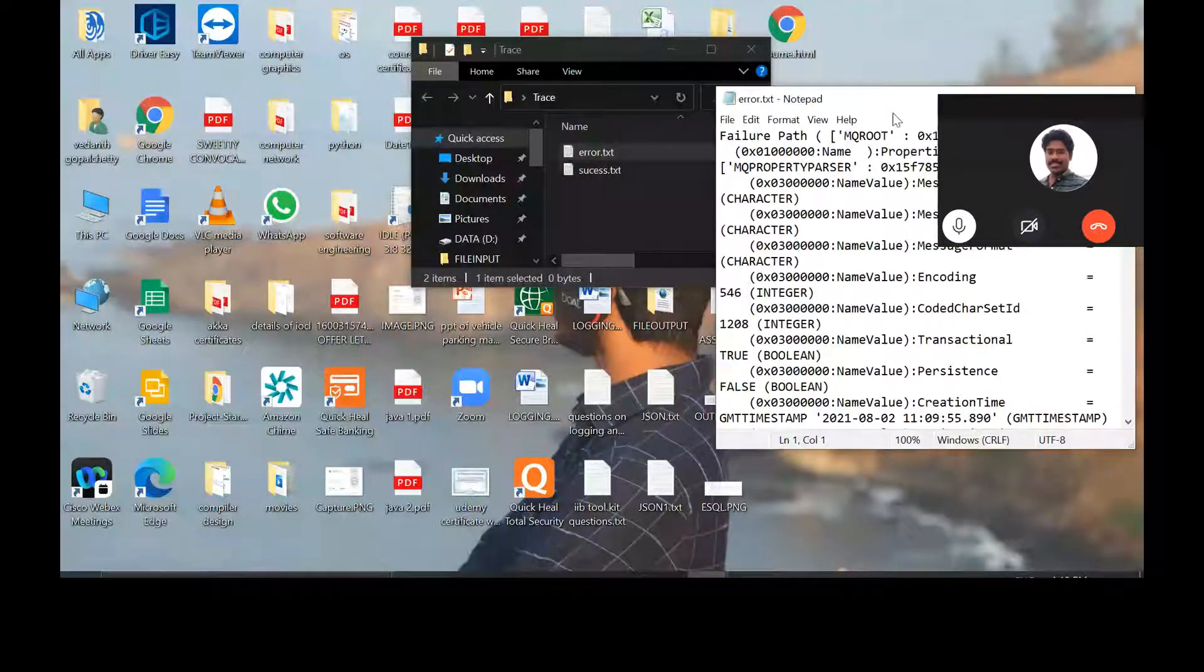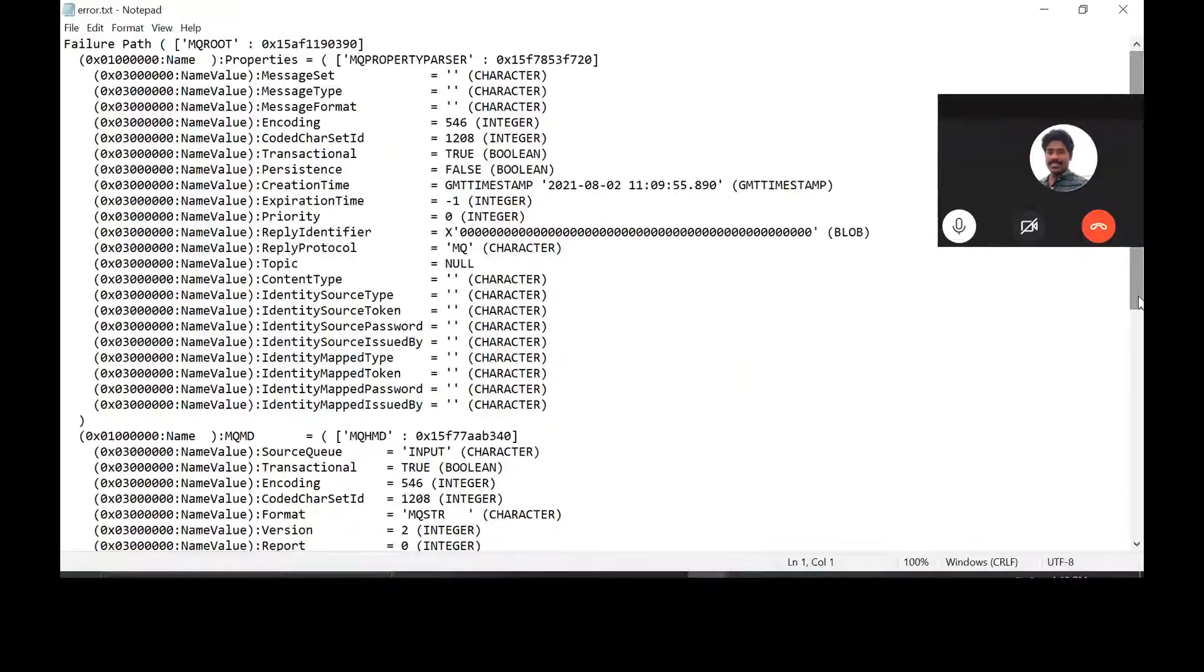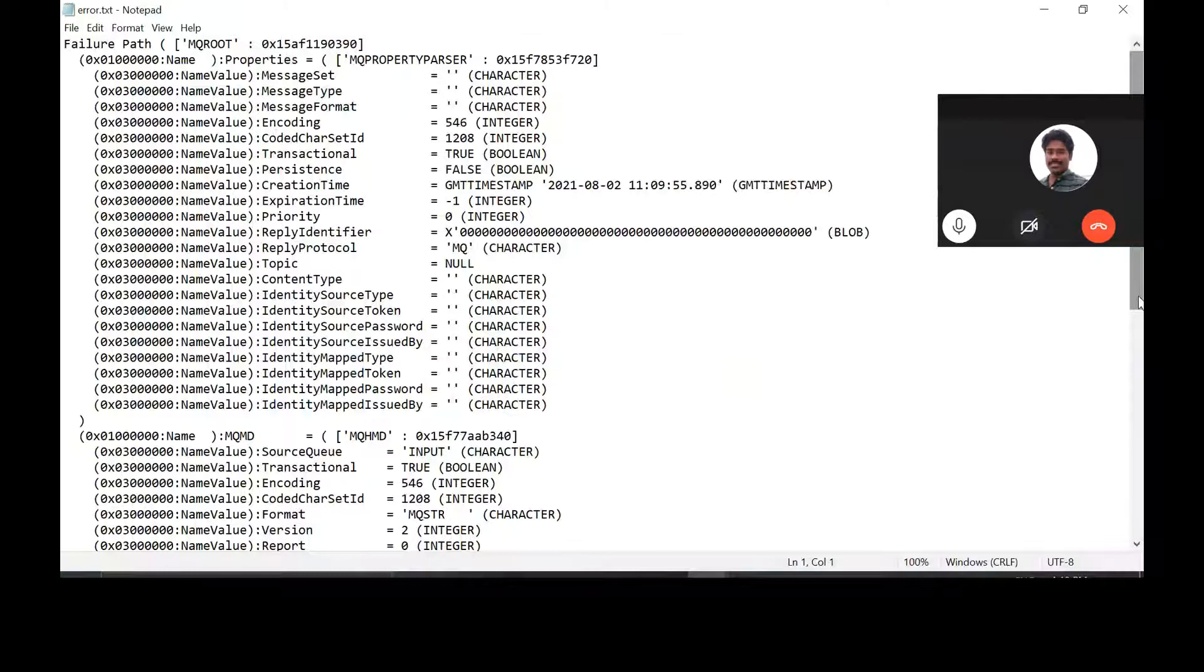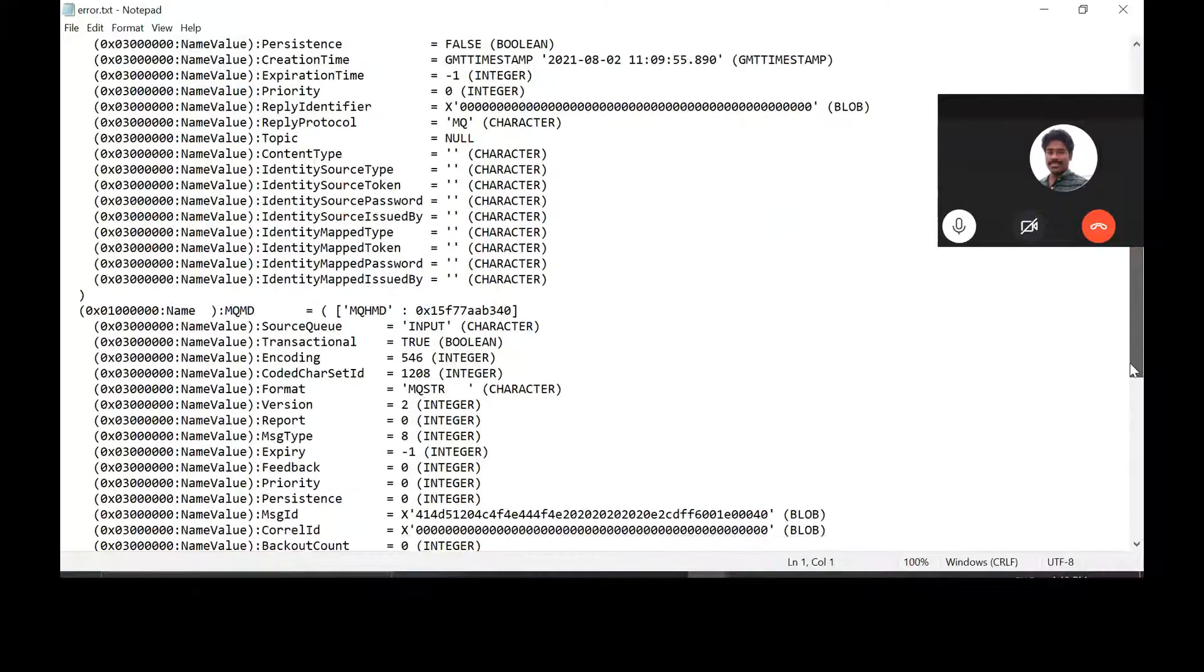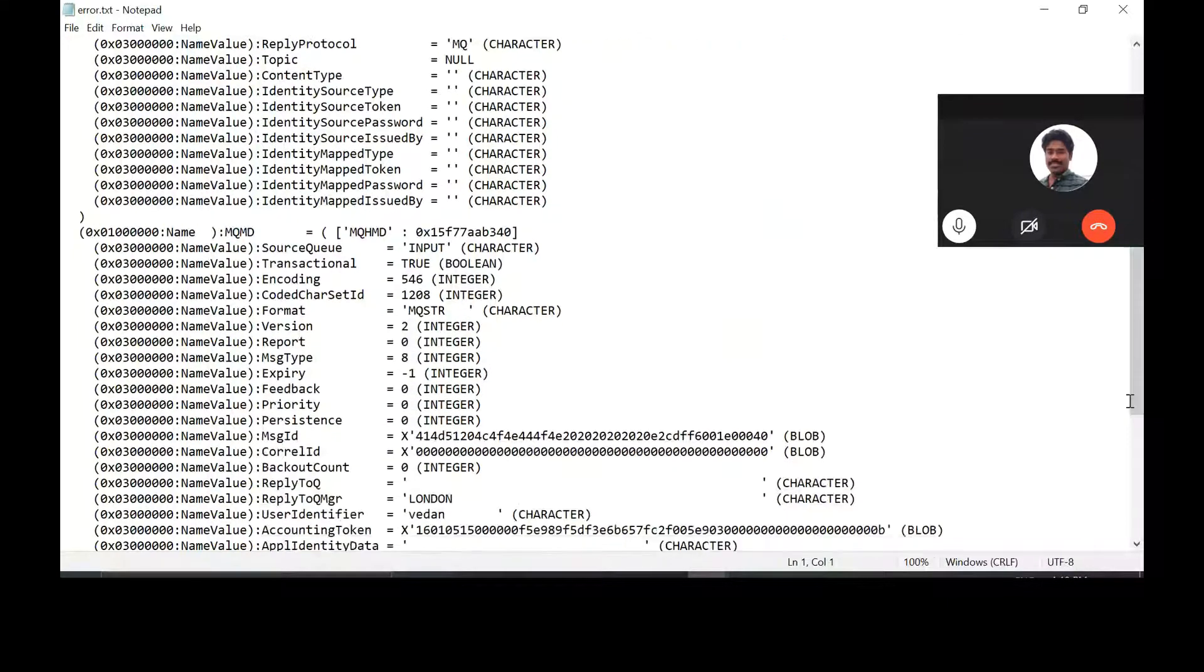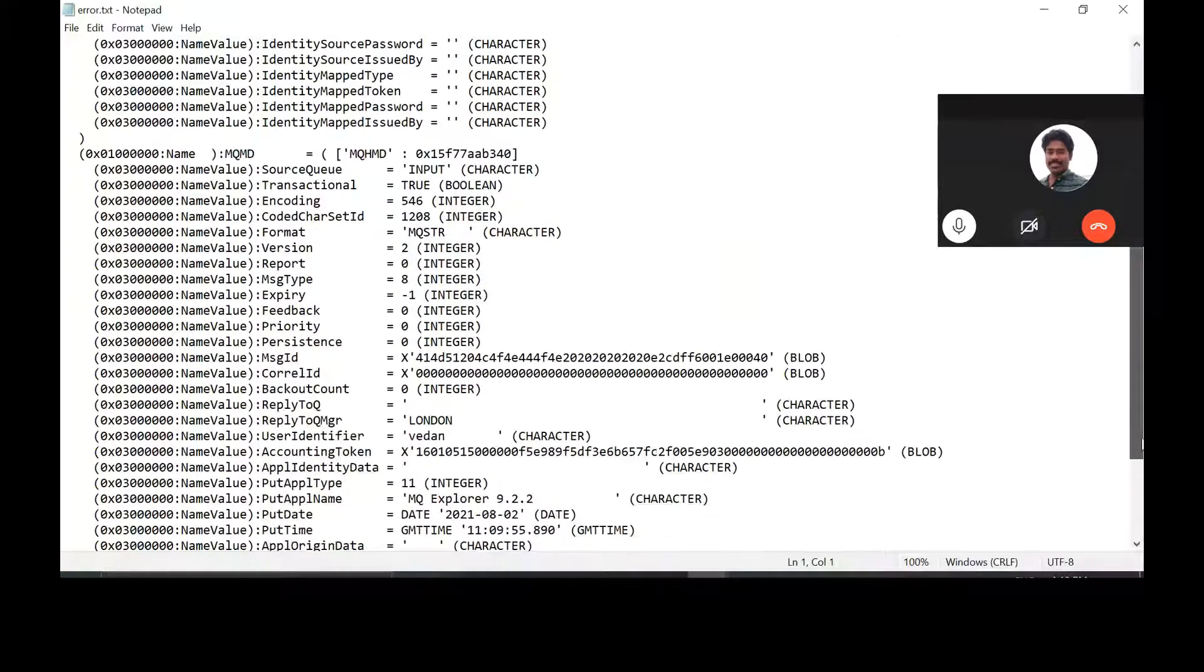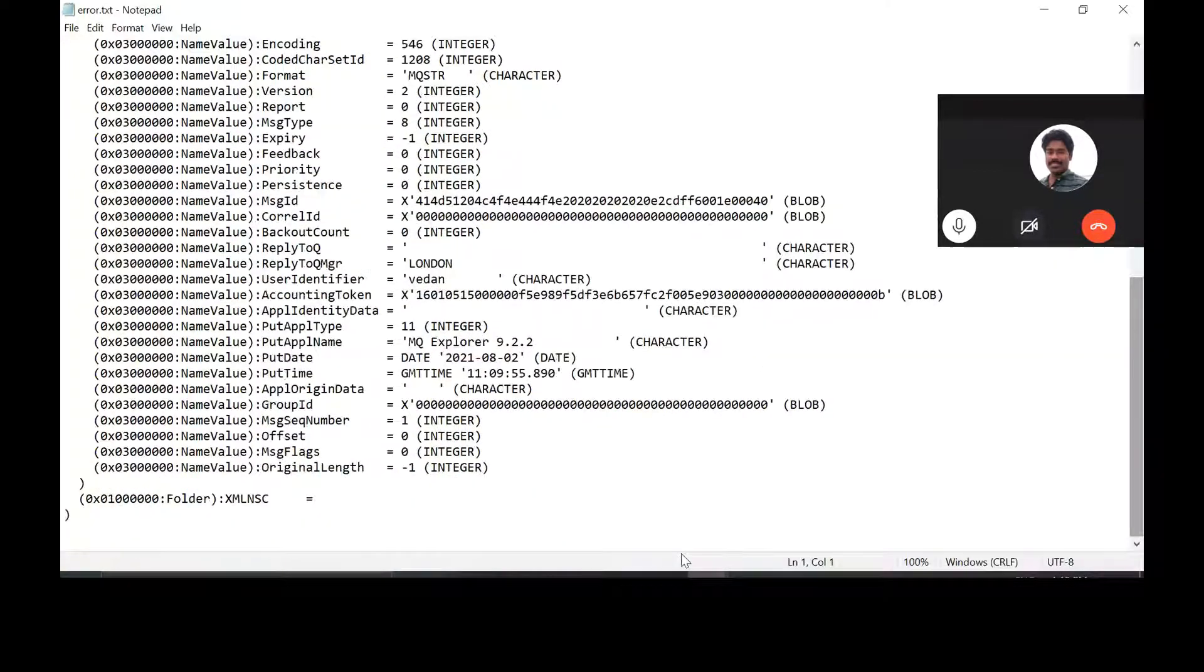Now go see what's inside the MQ parse and this error dot text. It says failure path. Yeah. And it gives you, okay, we were supposed to print out the exception list for a failure path. We have not done that. Okay. So let's do it.